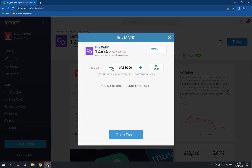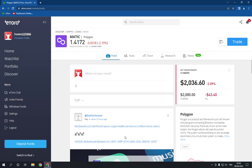Choose the amount of money that you want to invest and then click Open Trade, and everything will be done.